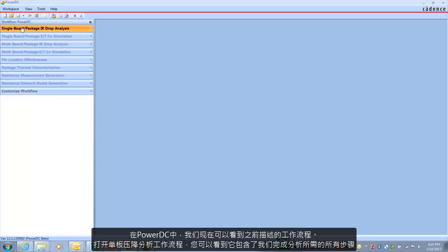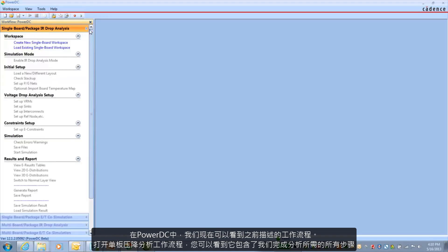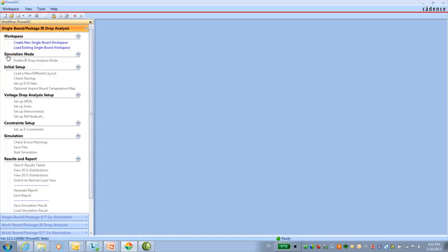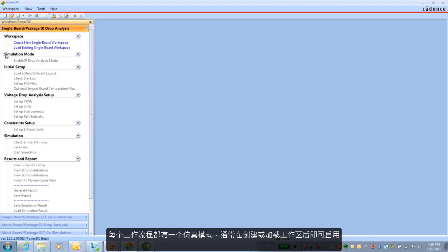In PowerDC we can now see the workflows that we just previously described. I open the single board IR drop analysis workflow. You can see it has all the steps that we would need to get through our analysis. Each workflow has a simulation mode. This is usually enabled right after either creating or loading your workspace.